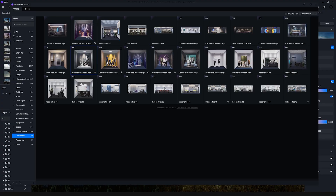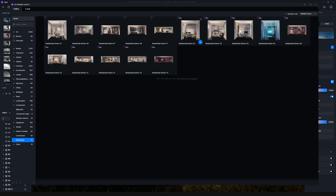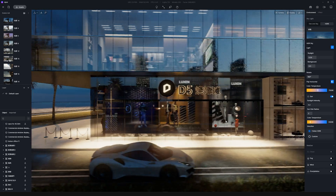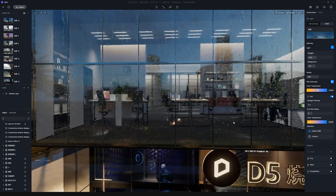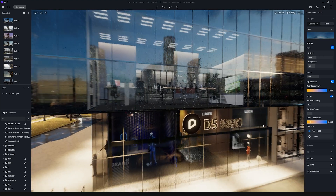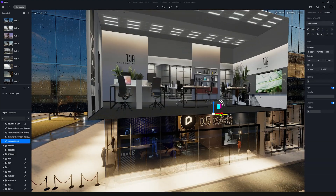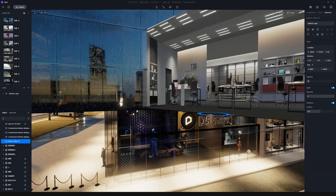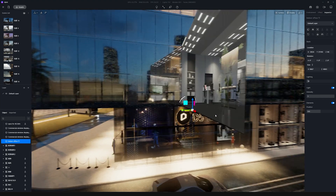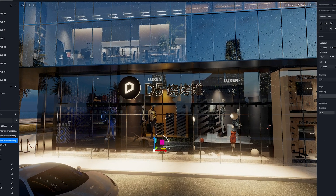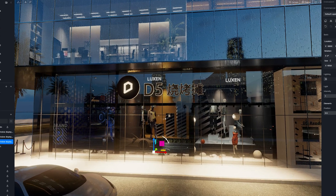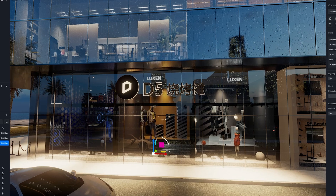Feature number four is Interior Parallax. To be honest, I was most surprised by this one. These interior parallax assets are available for commercial and residential types. If you look at them, they look like they have a lot of geometry and are super detailed, but in reality this is just a plane that you can add to any window or storefront. It features adjustable parameters like lighting, light intensity, and the position of elements.